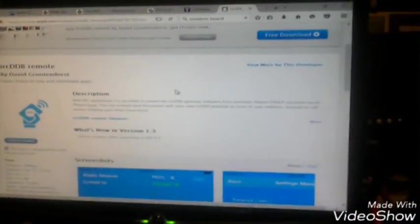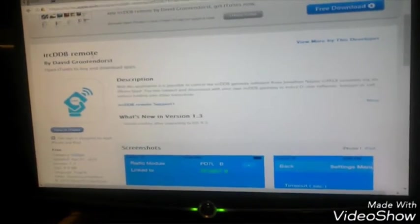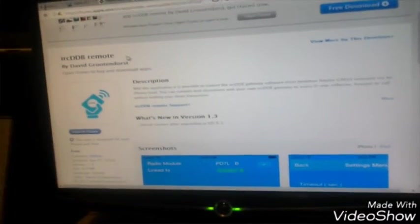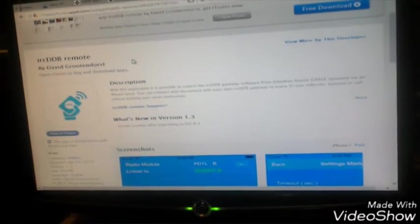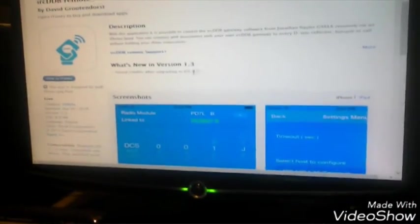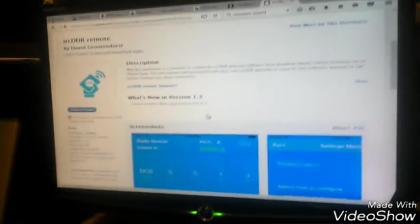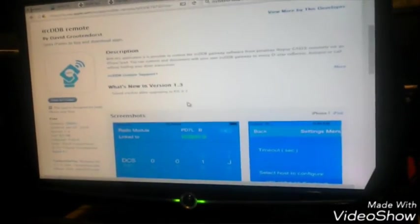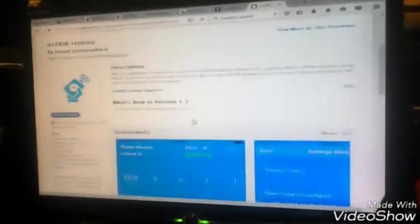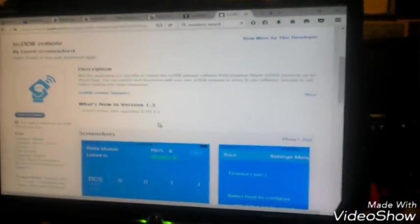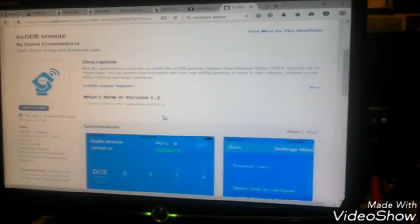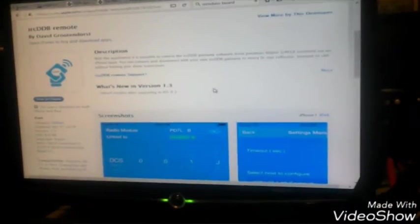Right off the website, coming from Apple iTunes, is the IRC DDB remote app by David Gruttendorst, Papa Delta 7 Lima, a fantastic application. Kudos to David for doing this, just a very great tool. Basically what this app does is it's possible to control your IRC DDB gateway software, the software by Jonathan Nail of G4 KLX, remotely via an iPhone or an iPad. And I believe there's also an Android app.